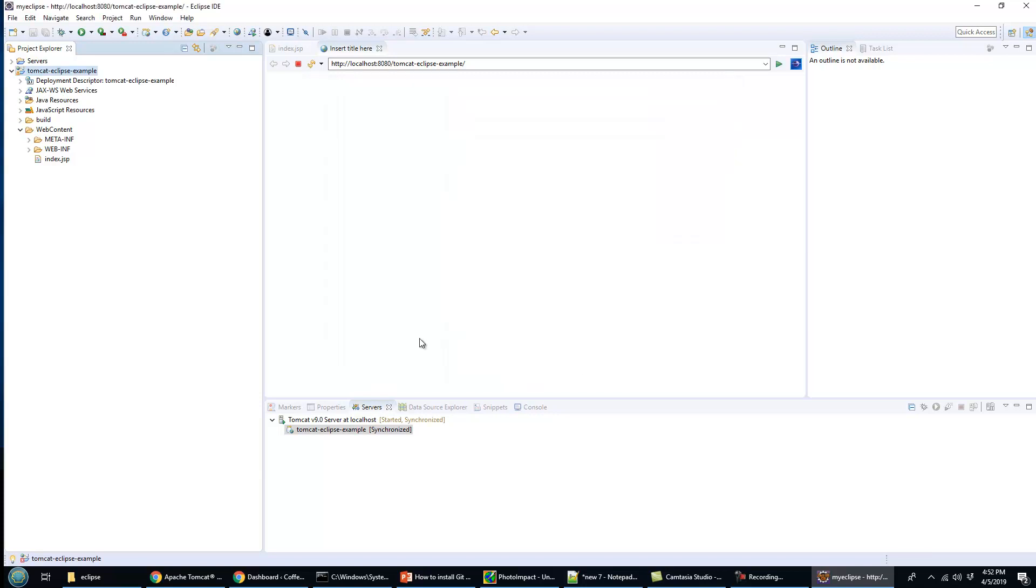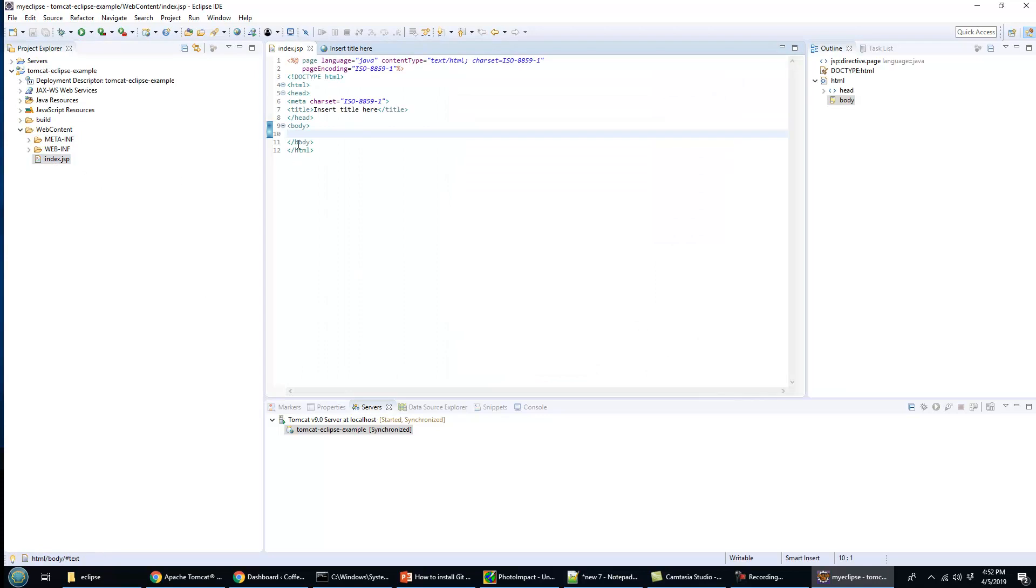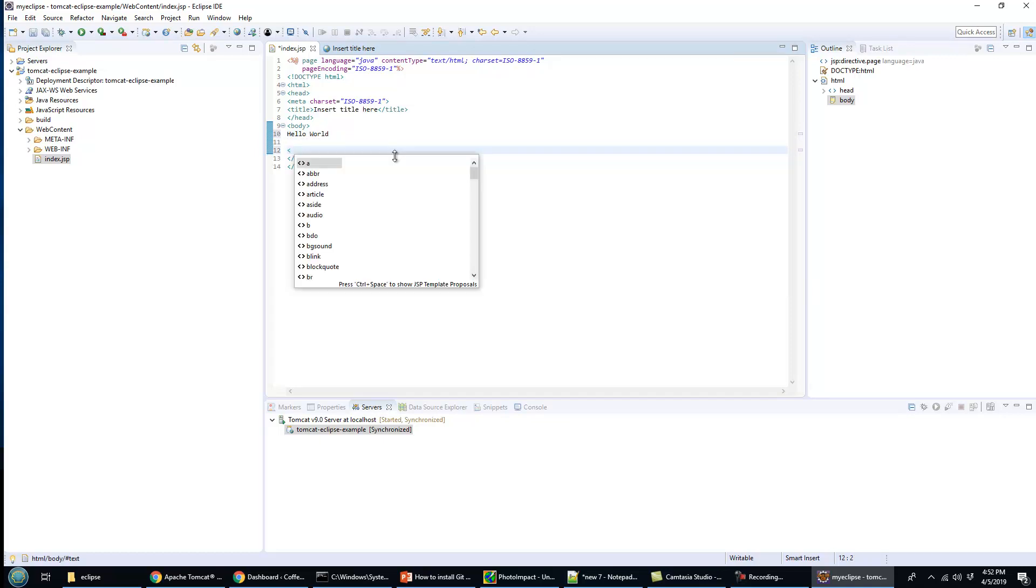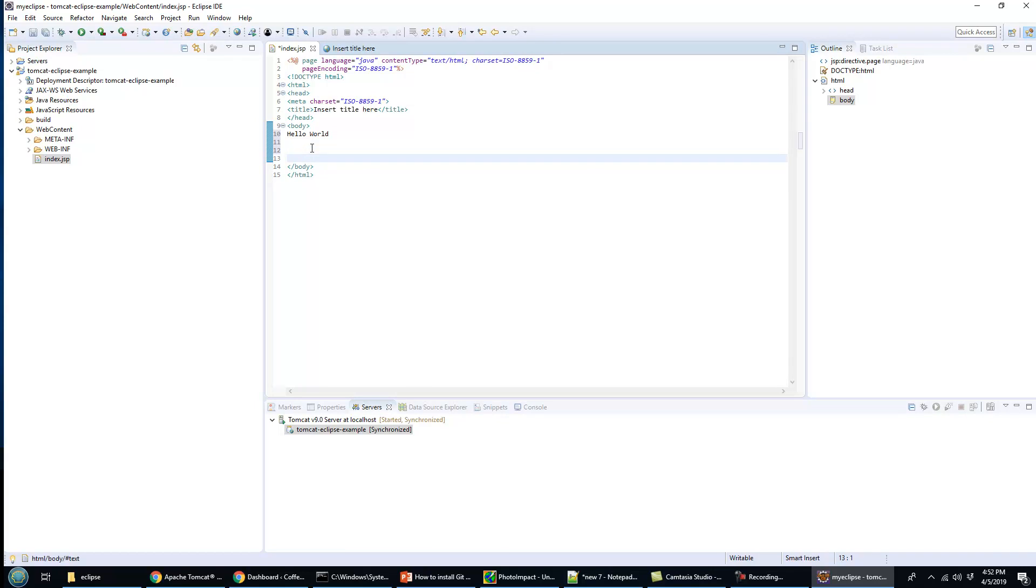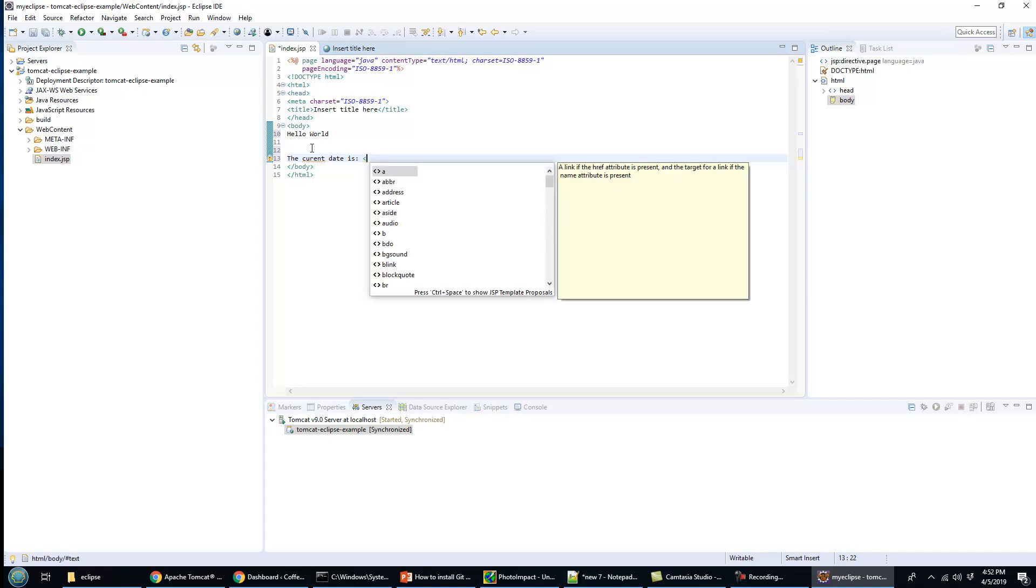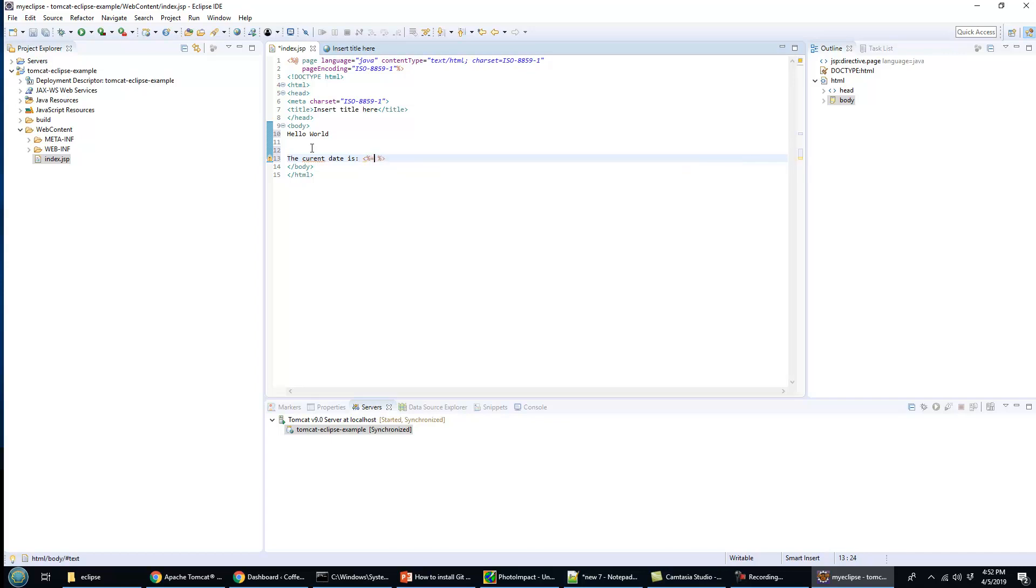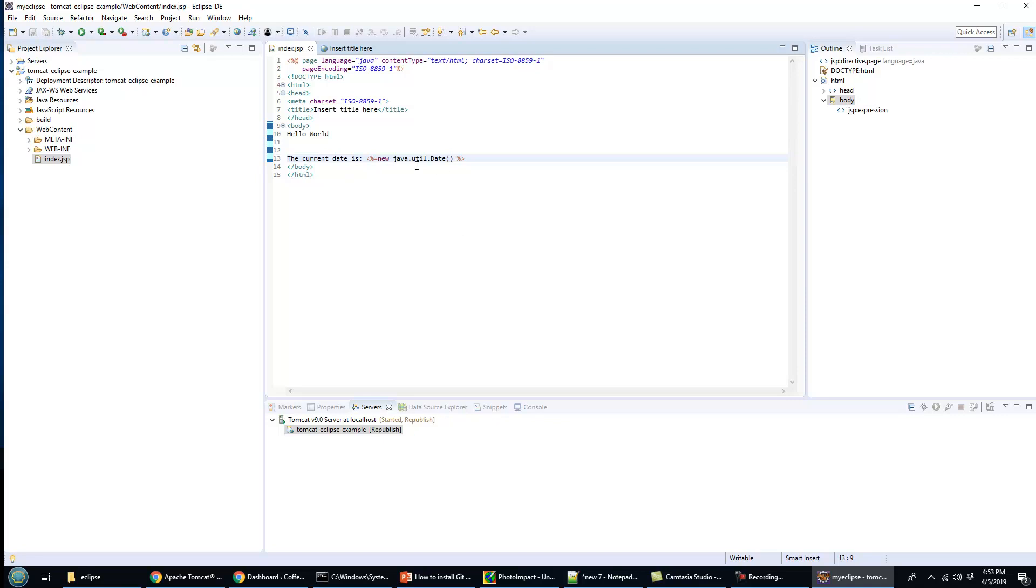Once I've done that, all of a sudden the error in index.jsp goes away. Now I'll do that requisite hello world. I could also insert a scriptlet here through a JSP. I can say the current date is, and then percentage equals new java.util.date.